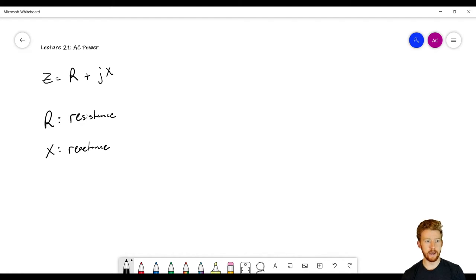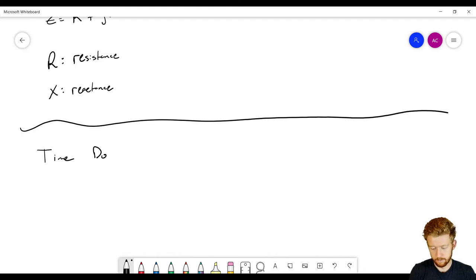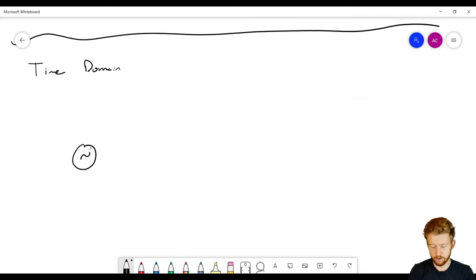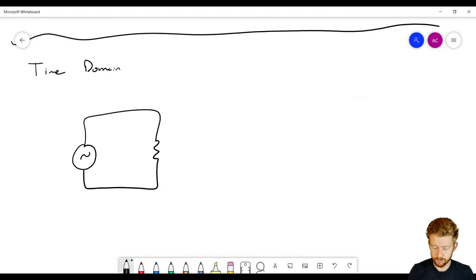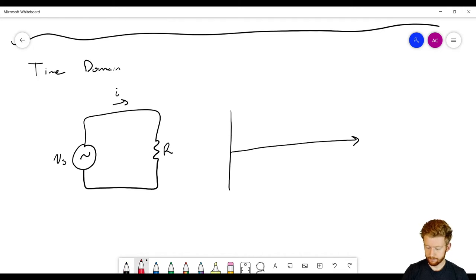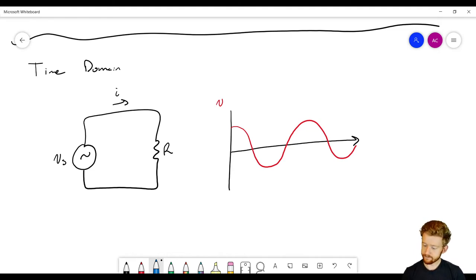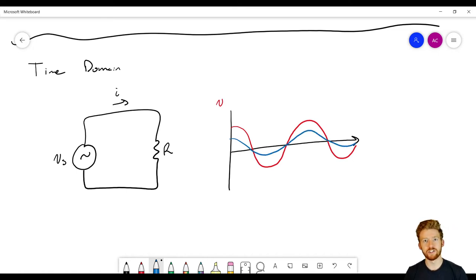Before we get into the frequency domain, let's look at the time domain. Starting with the simplest case: a voltage source and a resistor. The voltage source has amplitude Vs and there's a current i flowing through resistance R. If we plot voltage and current versus time, we see the voltage oscillates sinusoidally. In a resistor, the current is just proportional to the voltage — it has no phase shift at all, so the current is completely in phase with the voltage, just with a different amplitude.